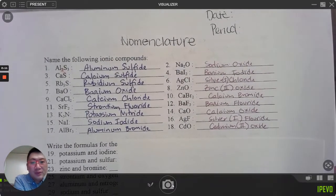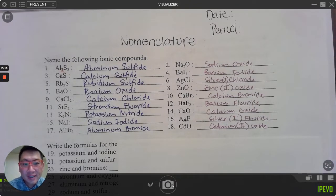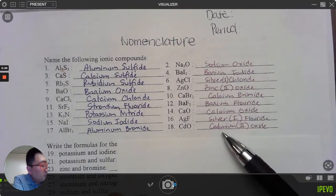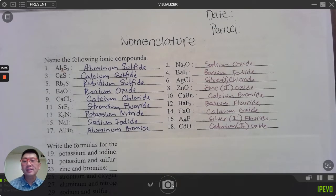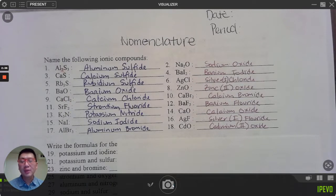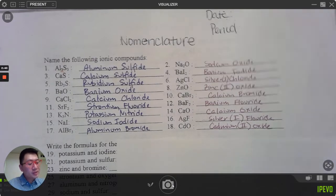Here are answers for 1 through 18. I didn't choose 6, 8, 16, or 18, but notice: silver(I), zinc(II), cadmium(II) — those are transition metals, so if there's a transition metal we have to put the charge in. Check the answers that you have for the rest of them, or just pause.